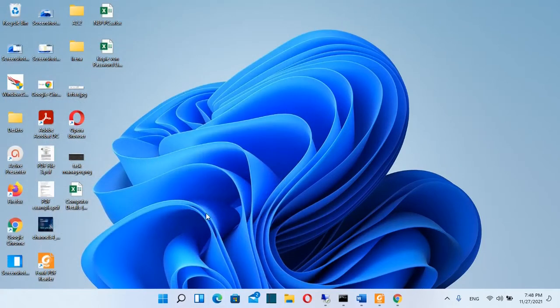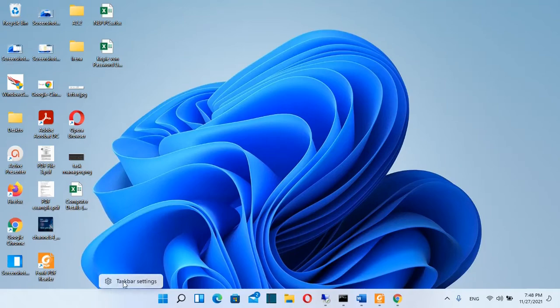In order to do that we just have to click with the right of the mouse over the taskbar and then we choose taskbar settings.